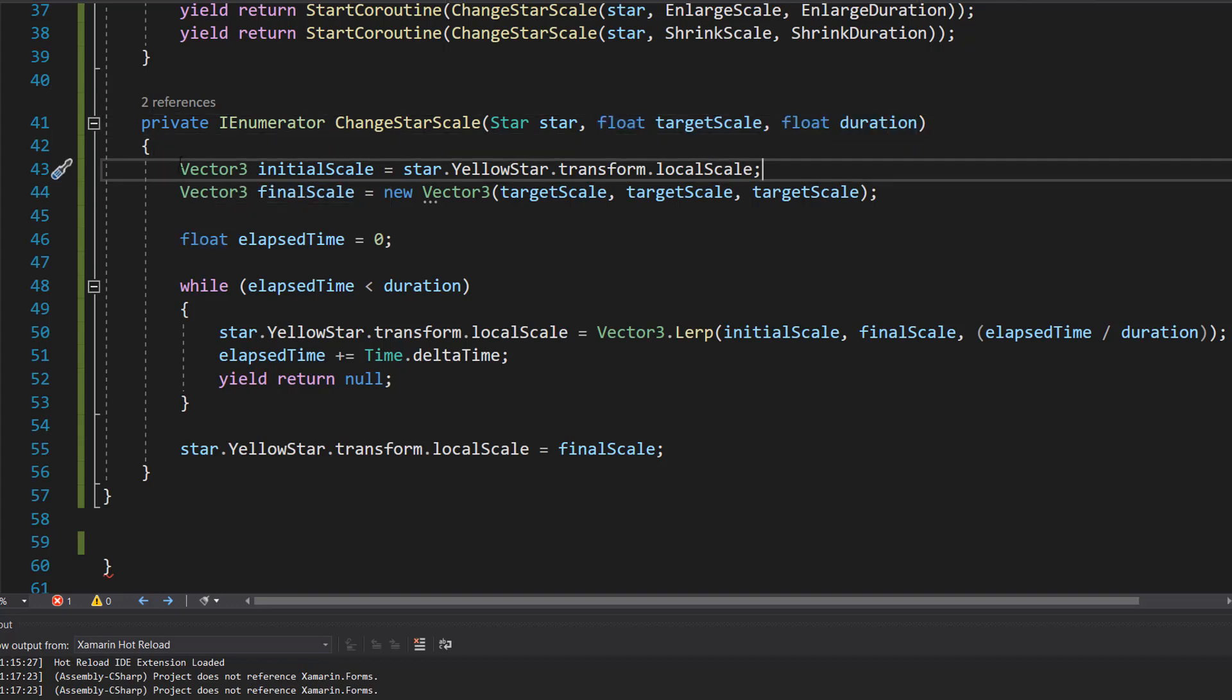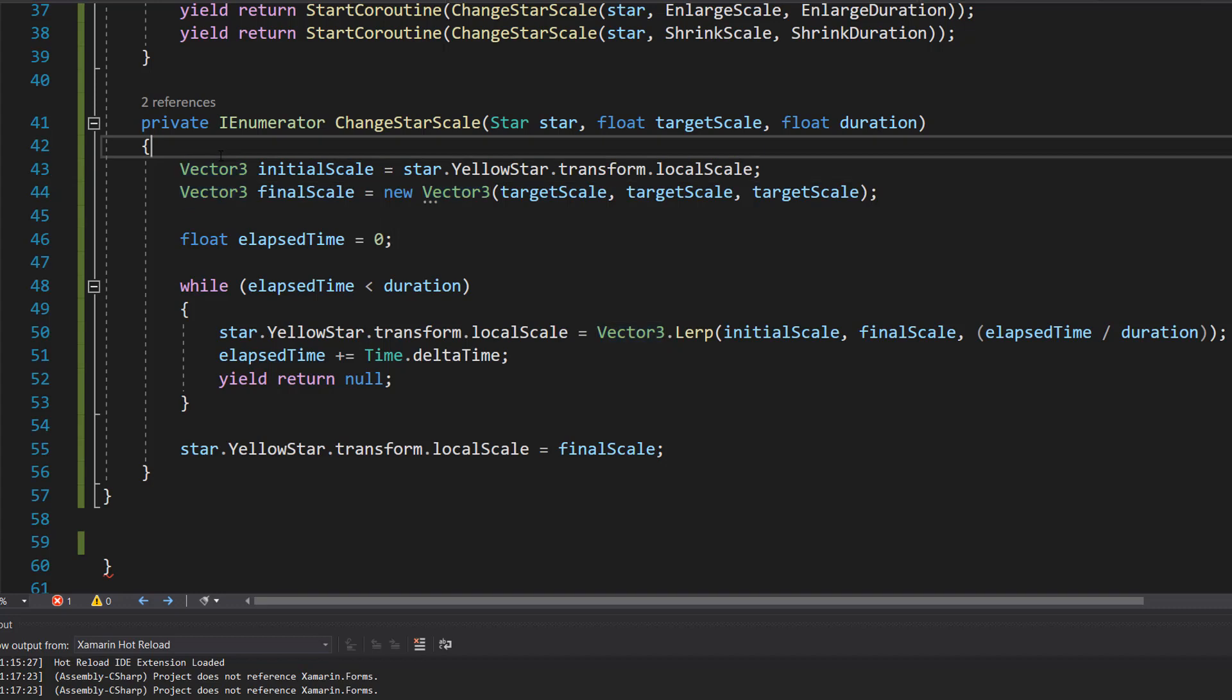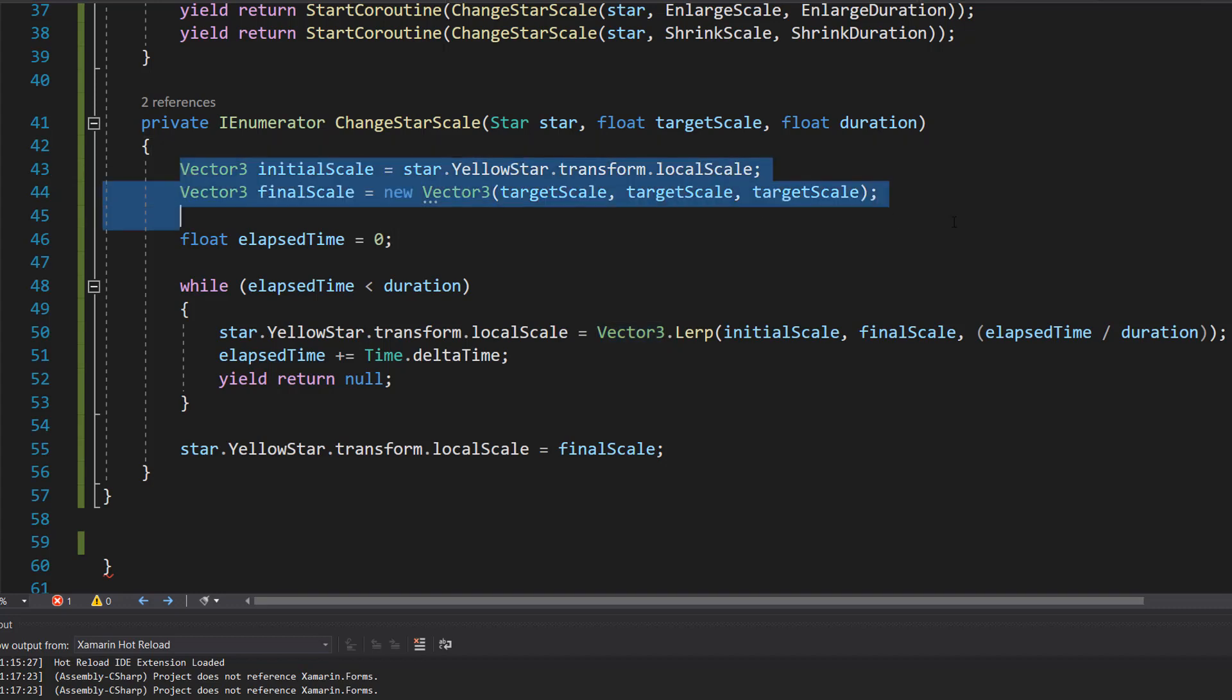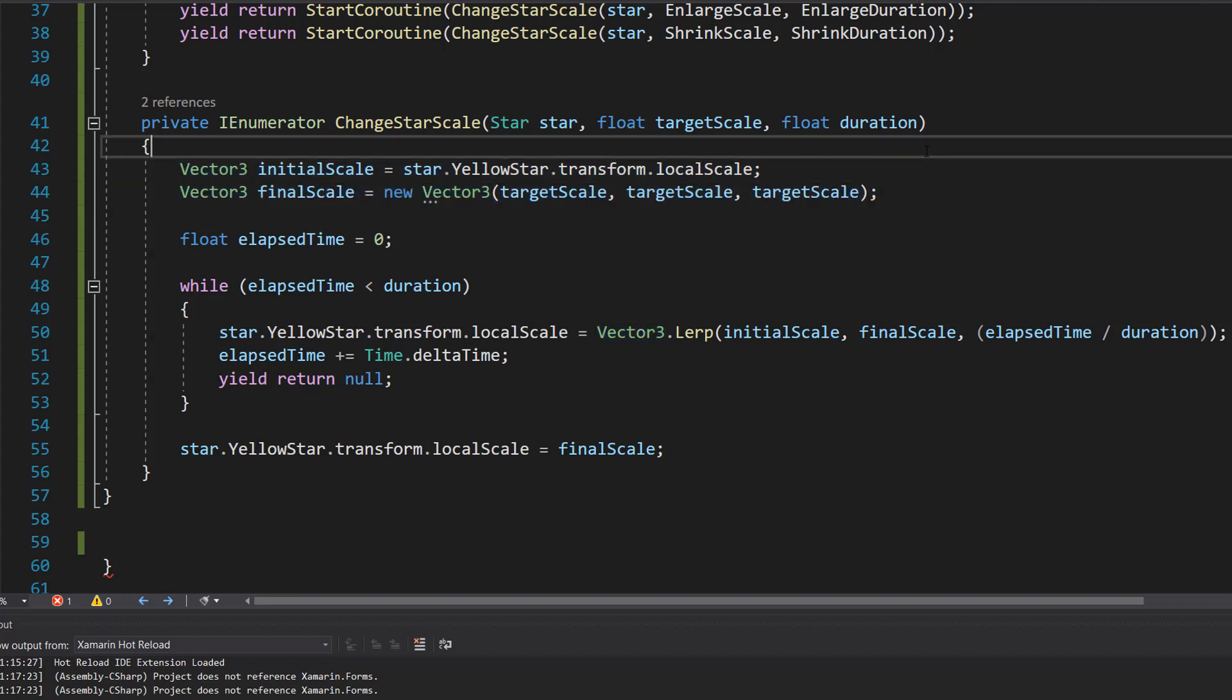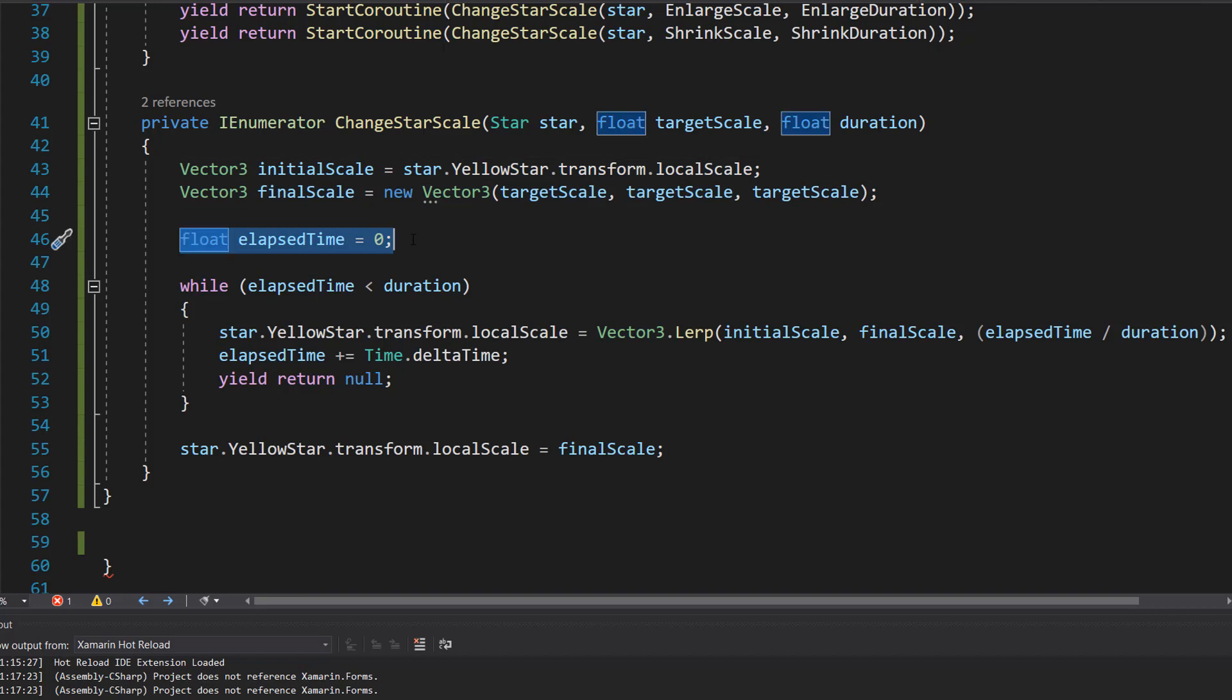So at first it saves the star's initial scale and then calculates the final scale based on the target scale. So these two lines of code right here. And then we do float elapsedTime equals zero because obviously we need to keep track of the time.